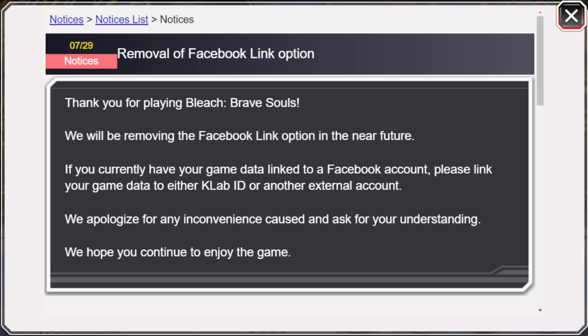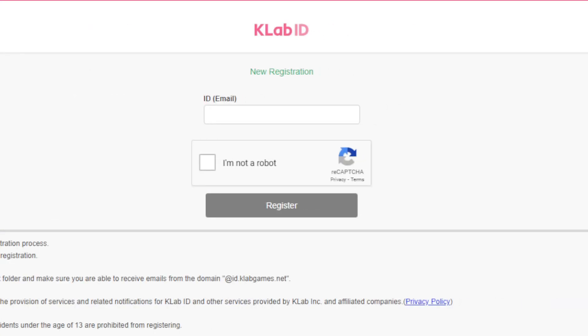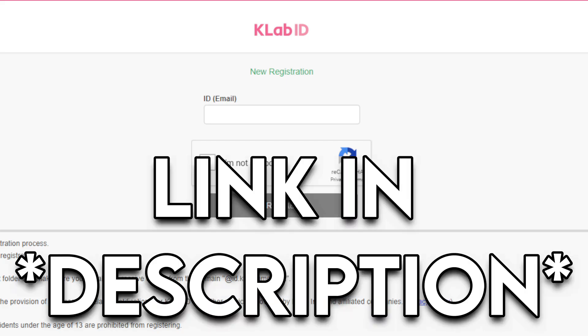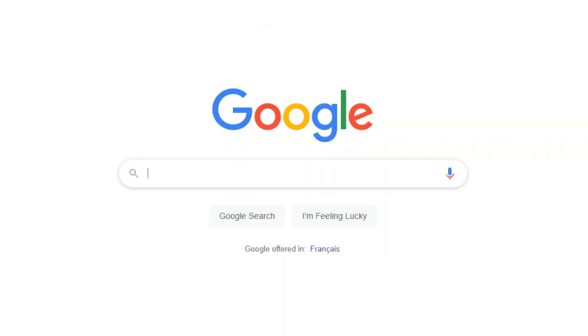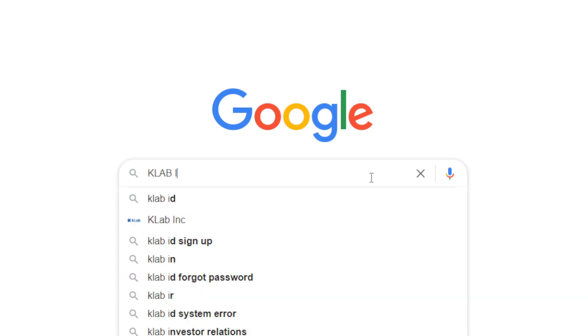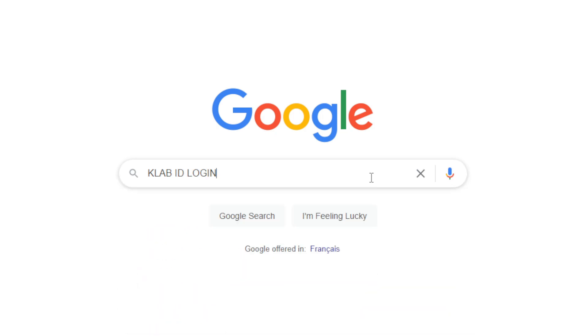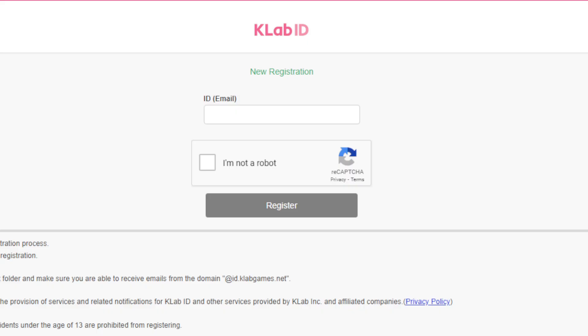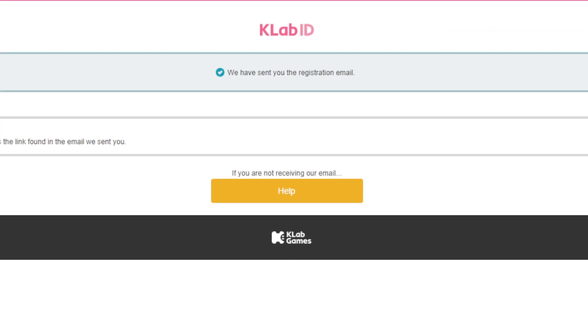First, you need to go to the K Lab website — the link will be in the description, or you can Google 'K Lab ID' or 'K Lab login' until you see K Lab ID. Then you just fill out the information. I actually need to do this too because I was linked to Facebook. Once you put in your email, it's going to say go check your inbox.